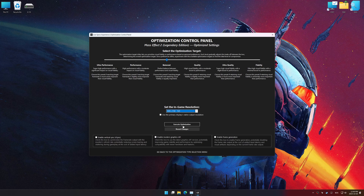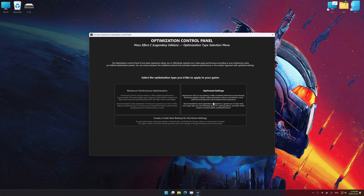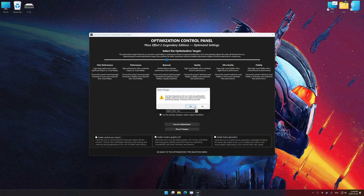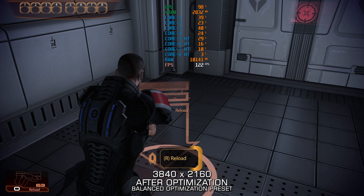The optimization control panel in Low Specs Experience offers many optimization presets, so it is best to experiment by testing them and see what works best for you and your system. To apply the optimization, press the execute optimization button and then start your game. If you are unsatisfied with the optimization applied, you can easily remove the optimization effects using the revert changes option.